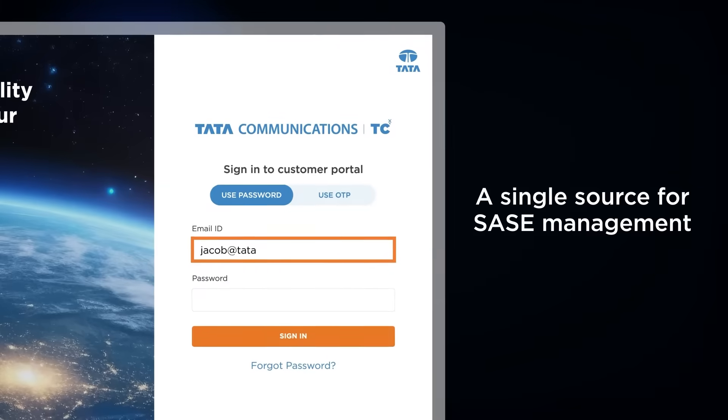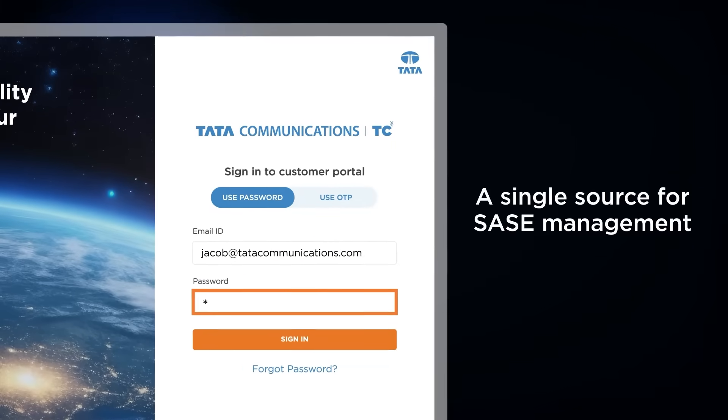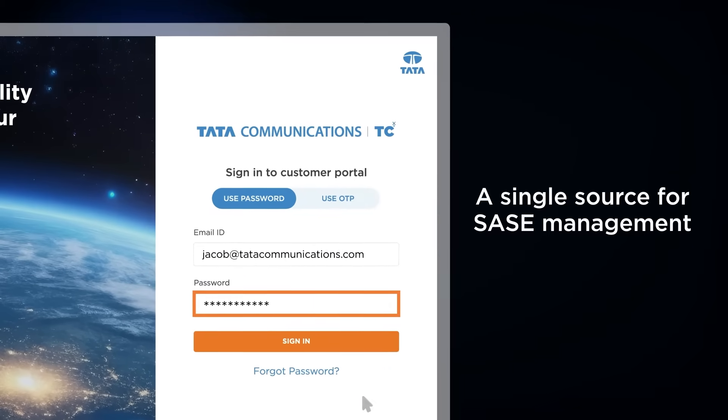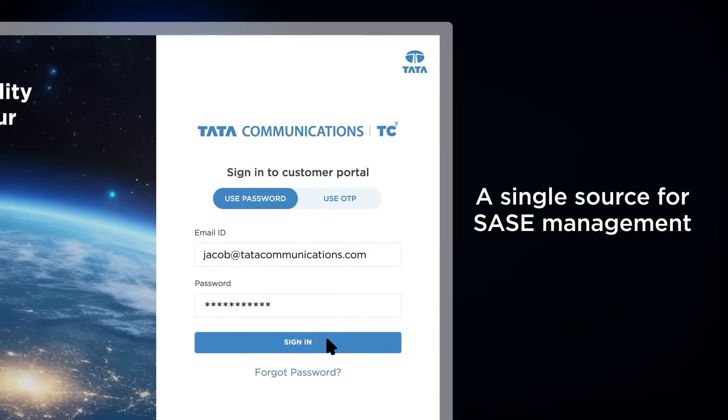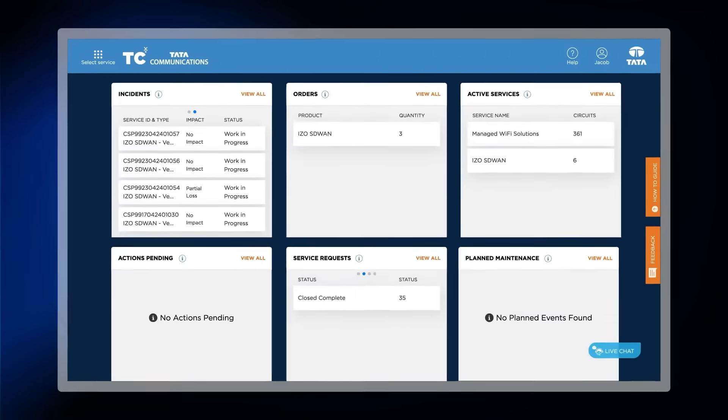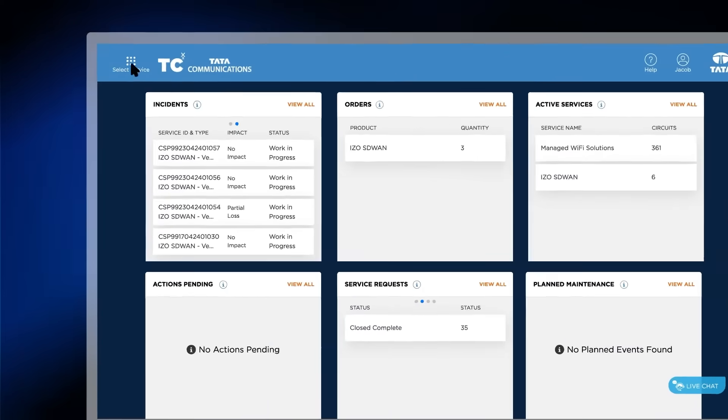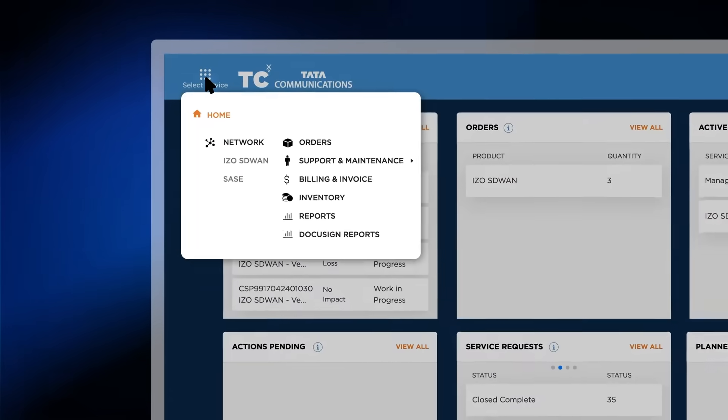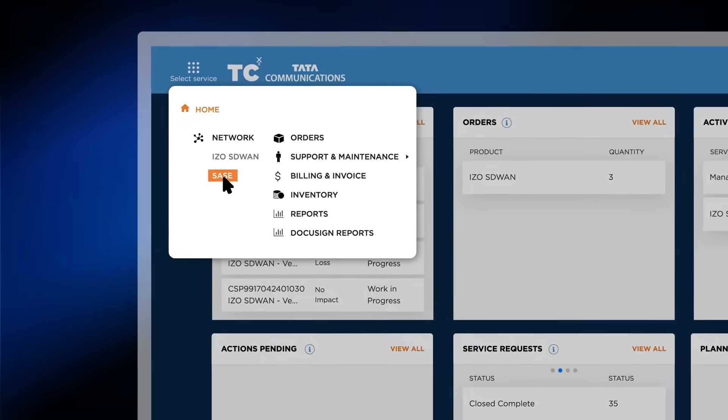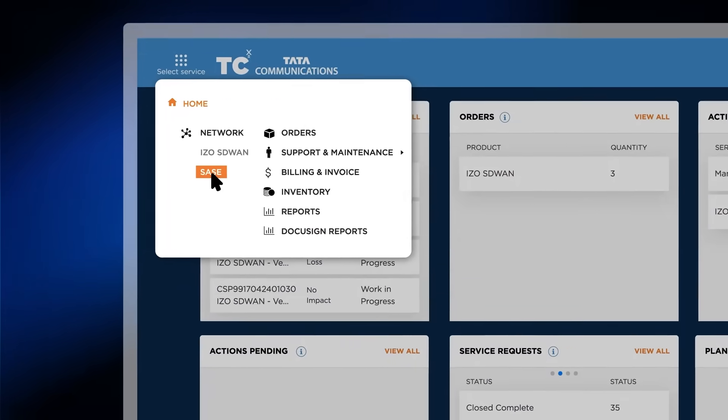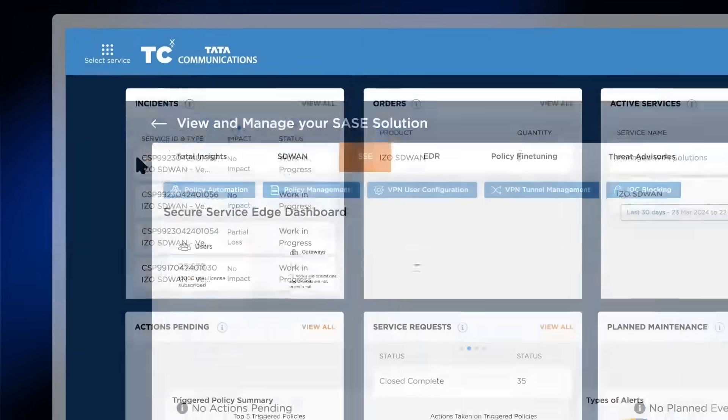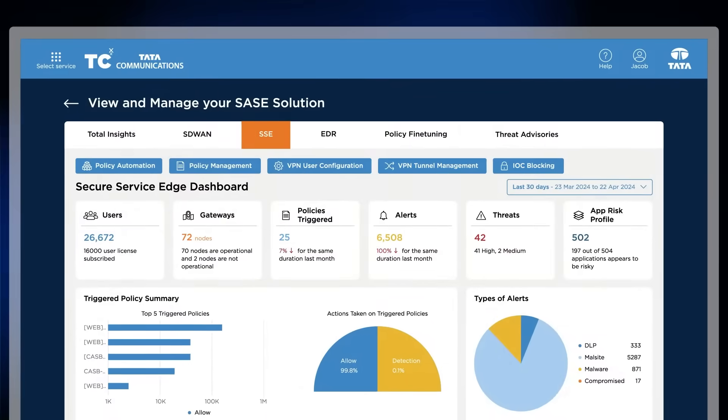With our TCX portal, it's easy to view and manage all your Tata Communications products and services, including hosted SASE, with an integrated network and security view.